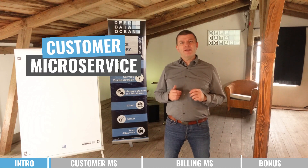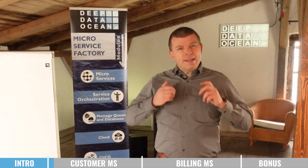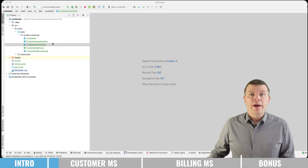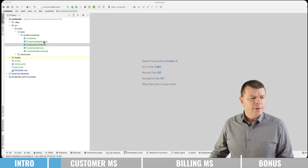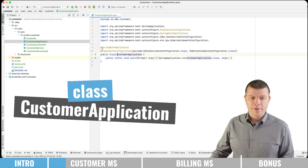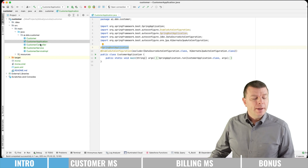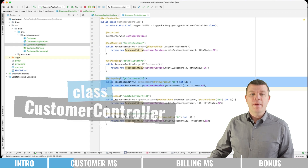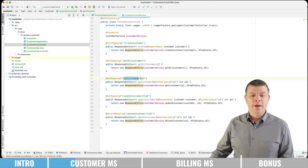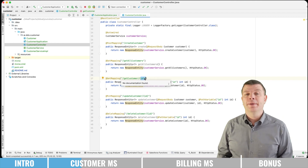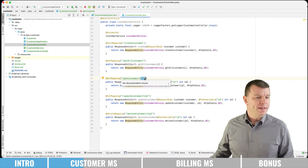Let me now start showing the customer service we want to request. So here we're having our customer microservice. Here we're having the customer application, which does nothing more than being the Spring Boot application. And in the controller, we have specifically added this method for getCustomer by ID, which provides the possibility to request or get a specific customer by providing the ID. This is what we later on will call from the billing service.